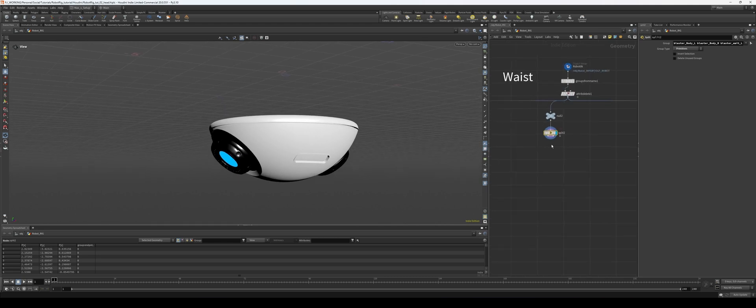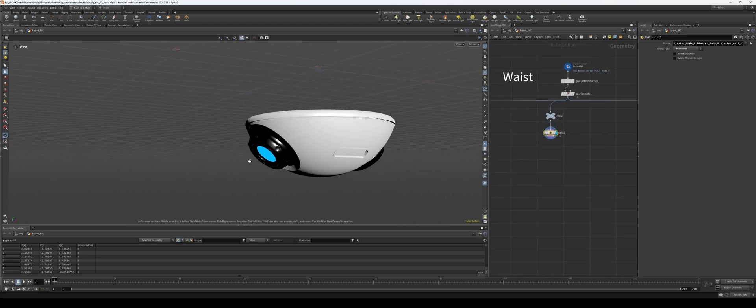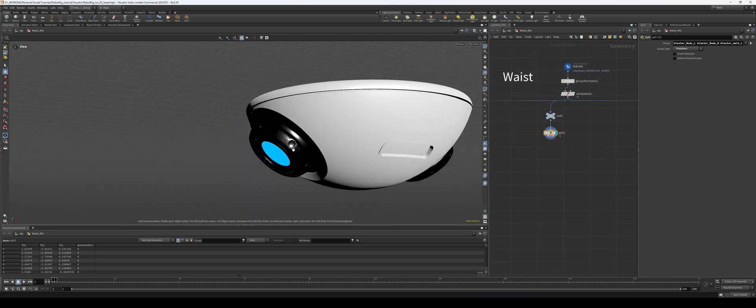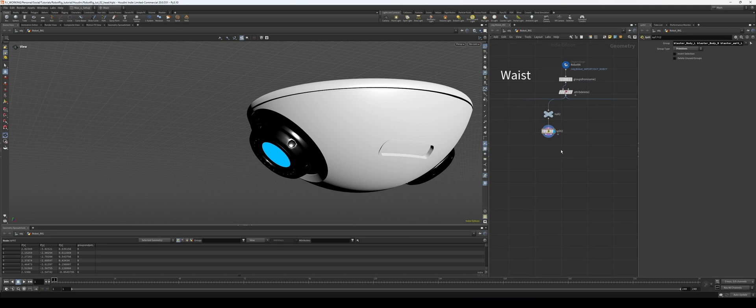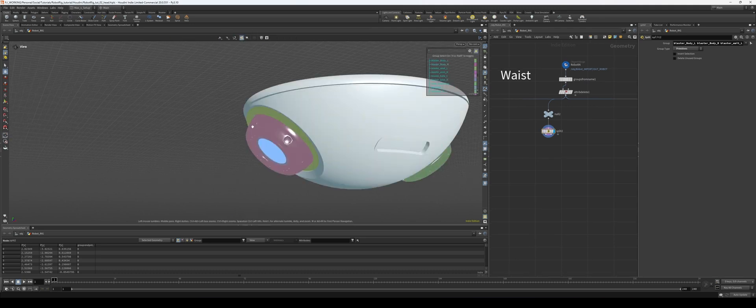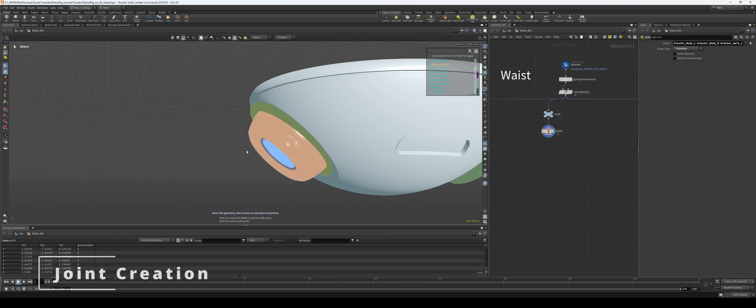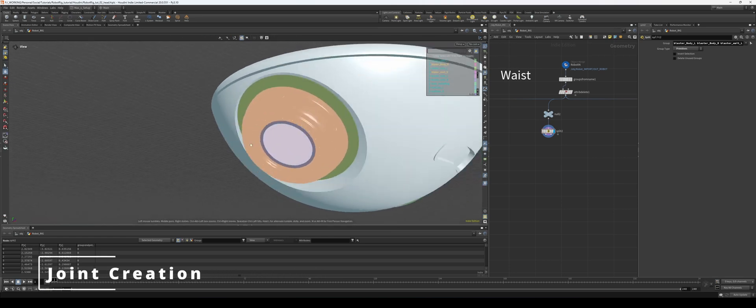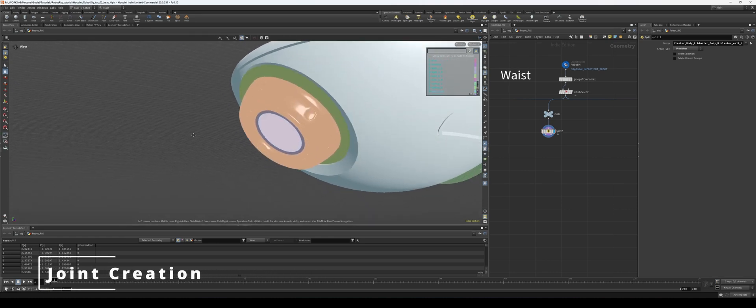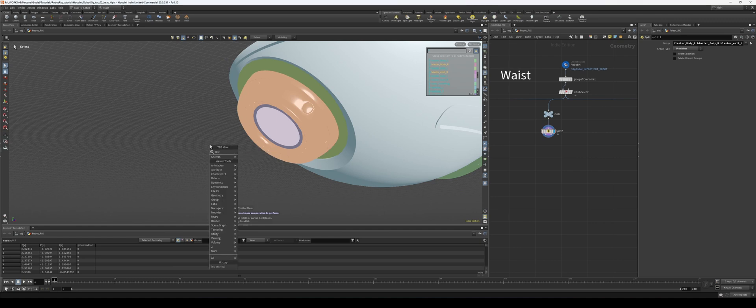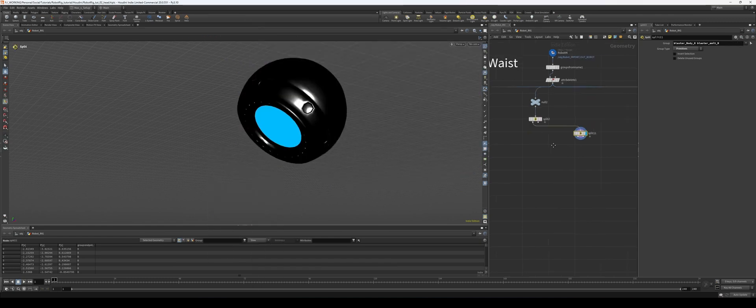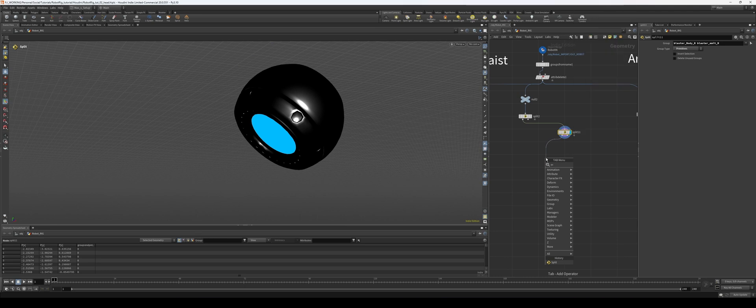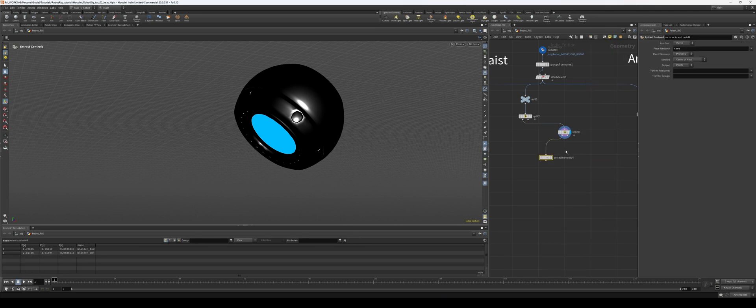So now I want to grab this blaster here. I'm going to hit S, go to group selection, and I'm going to grab the blaster and I'm going to grab this guy as well, the little blue ring in here. And I'm going to split these. I'll drag that over here.